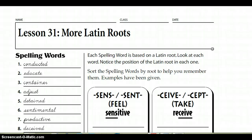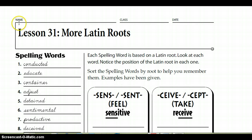This is lesson 31, more Latin roots. You have this page in front of you. Make sure you put your name, class, and date. Also, I'd like you to put your standard right here, right next to where it says lesson 31, more Latin roots.